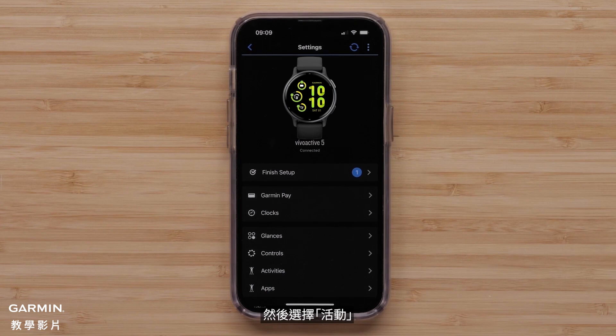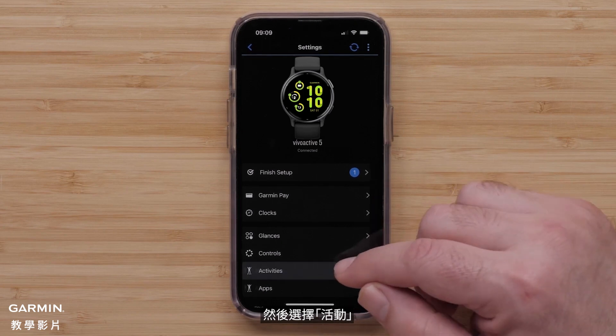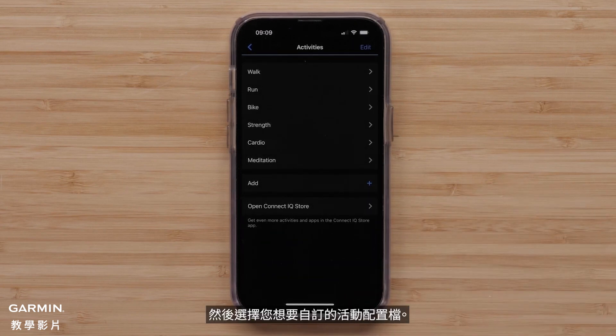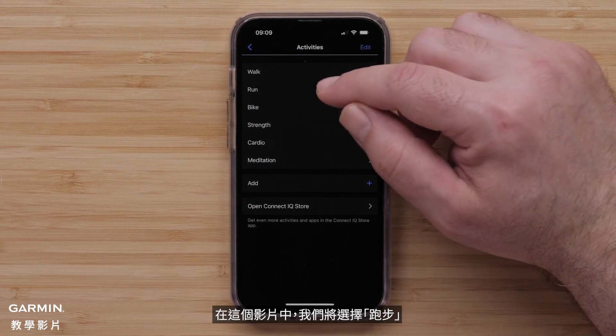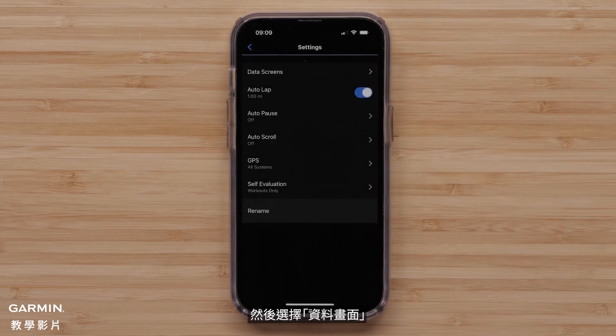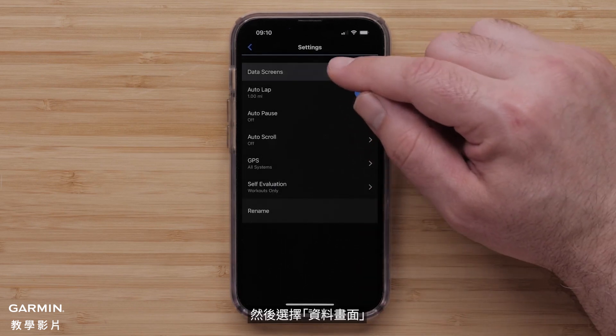Select Activities, then select an Activity Profile you want to customize. For this video, we will select Run, then select Data Screens.